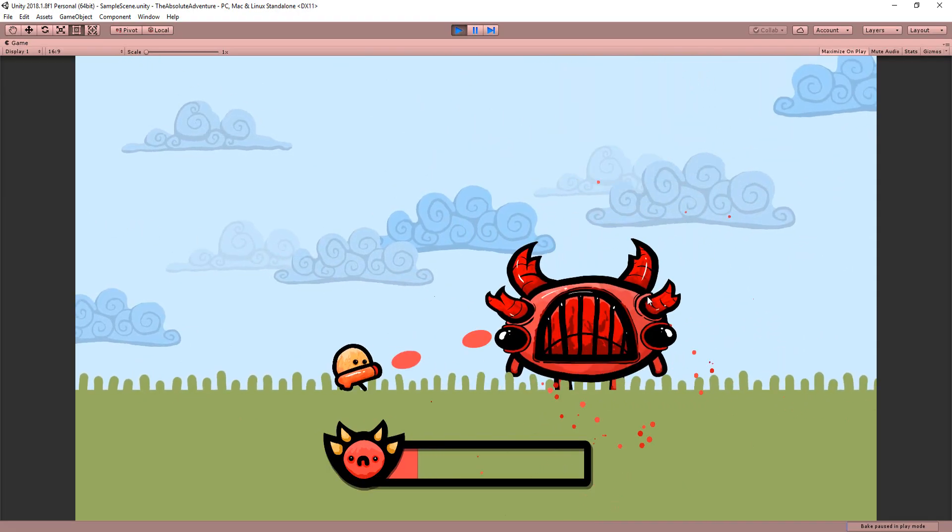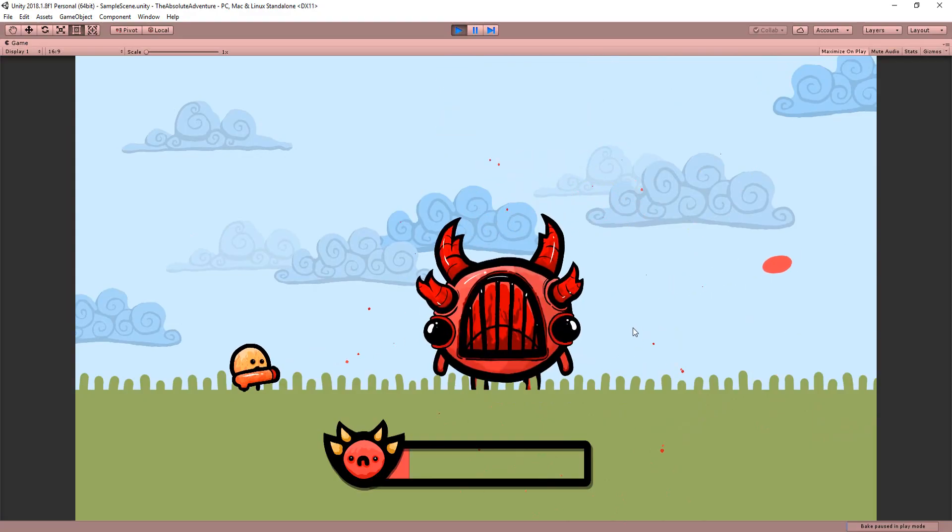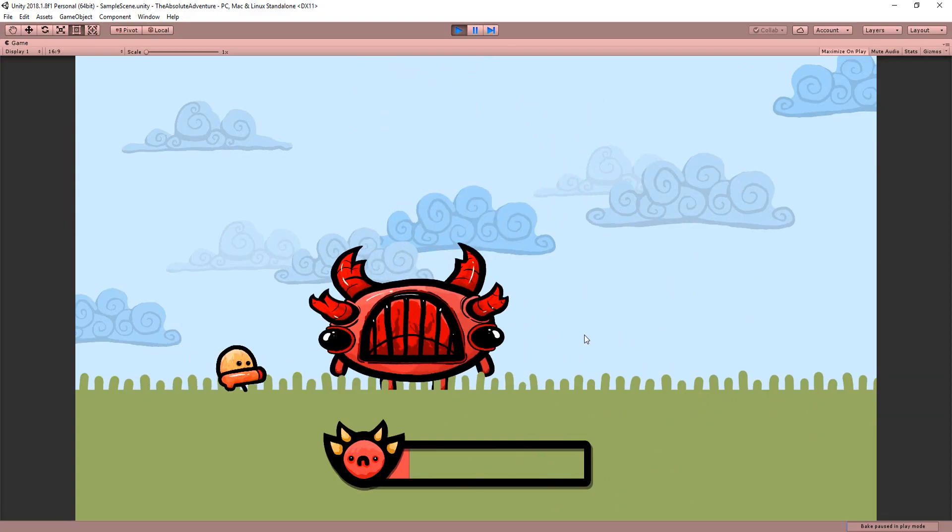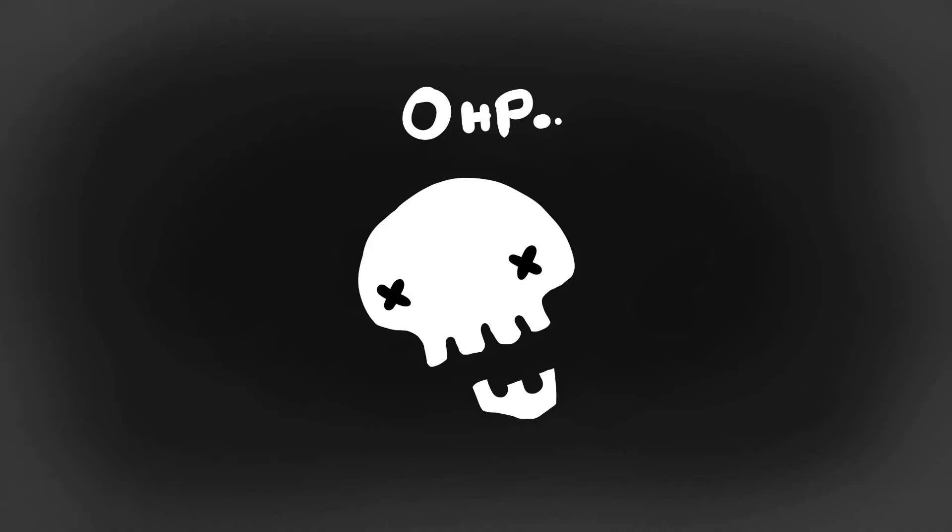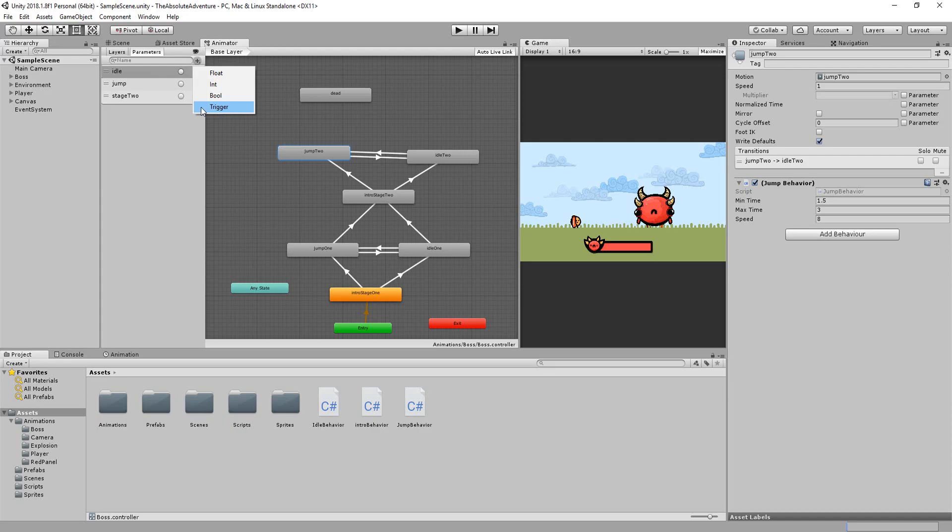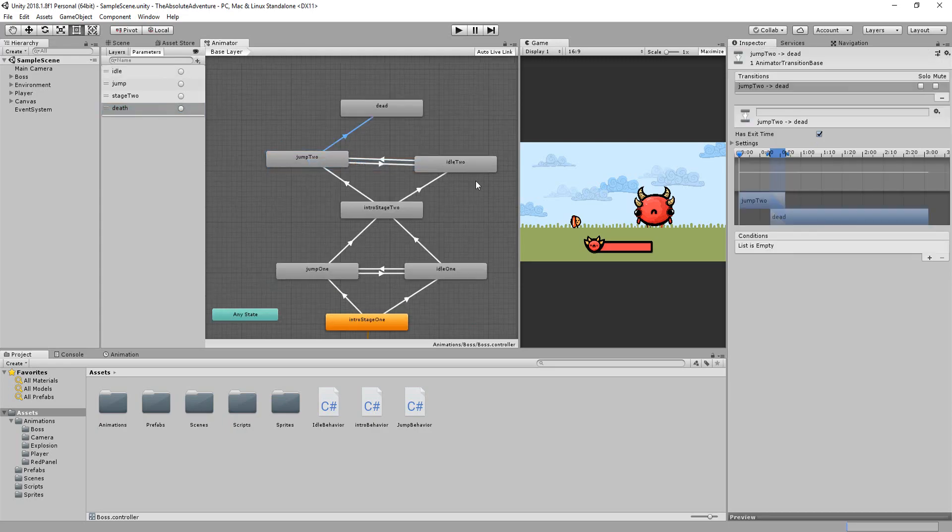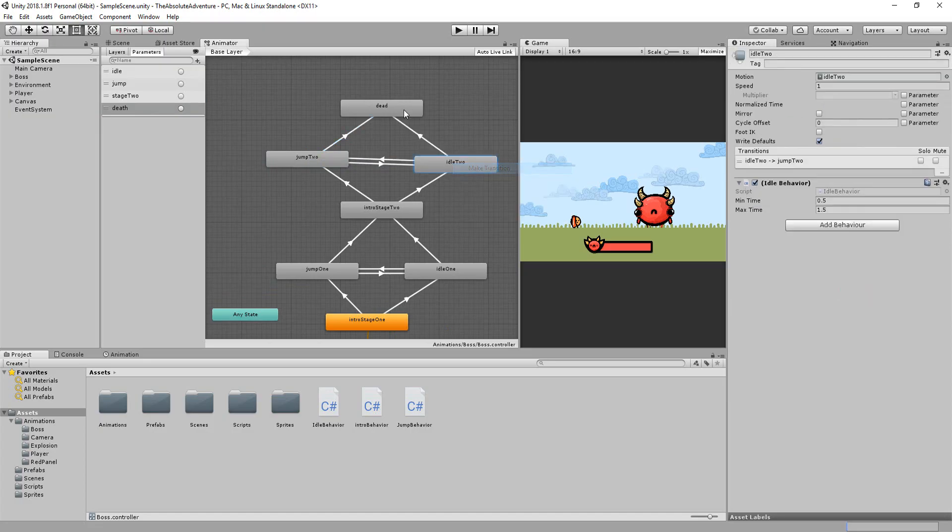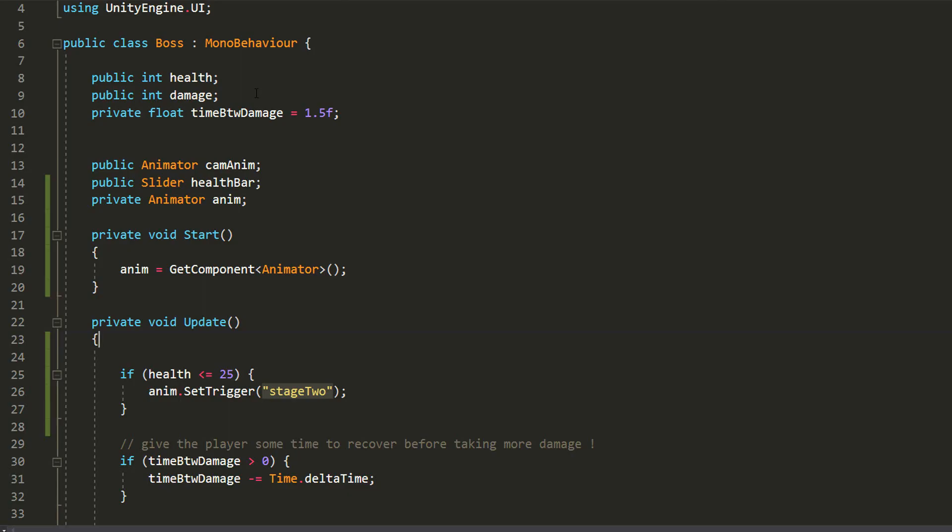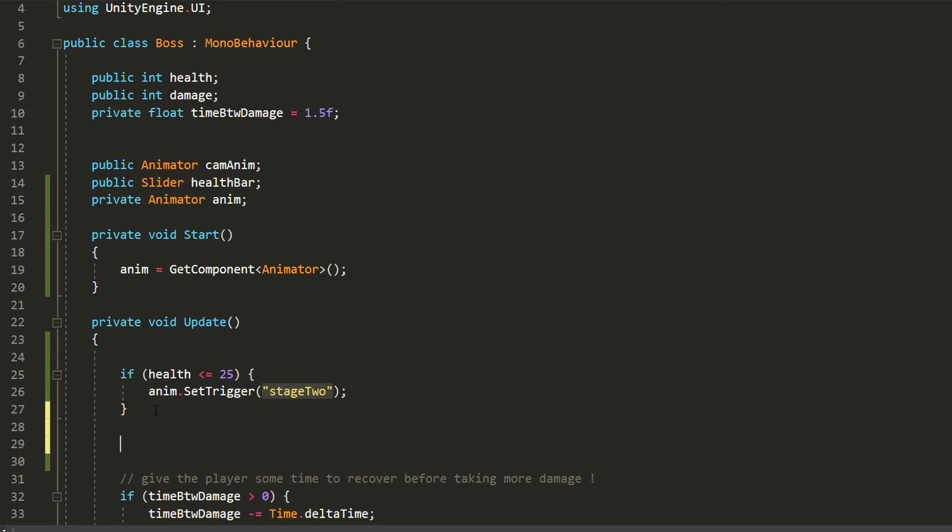All we now need to do is get this boss transitioning to his death state when he reaches 0 health. So I'll make a last trigger parameter called death and make two transitions right here that will only work if the death parameter has been triggered.